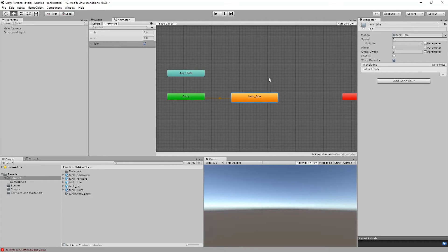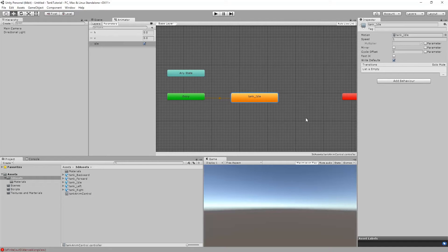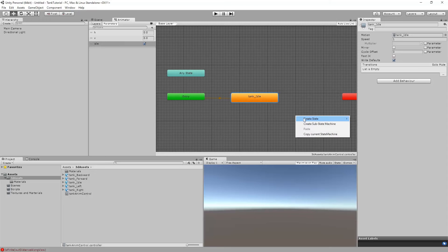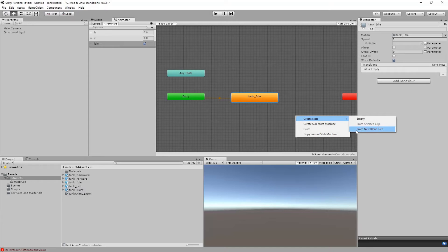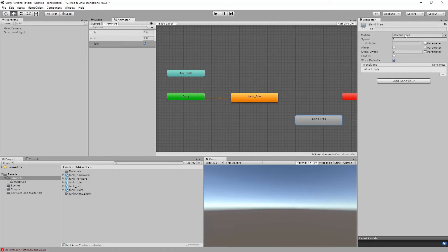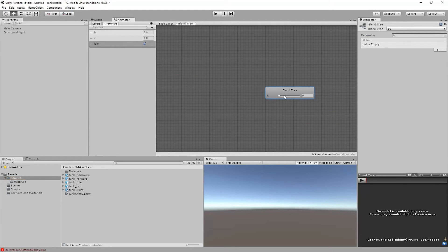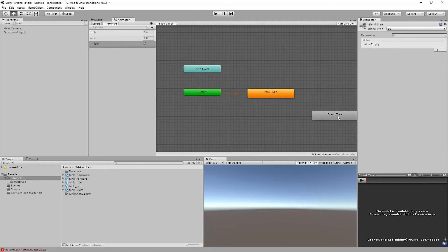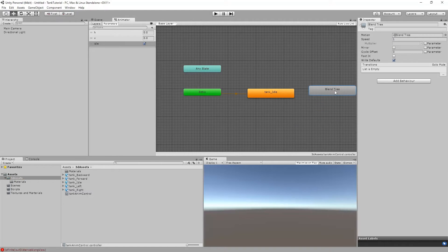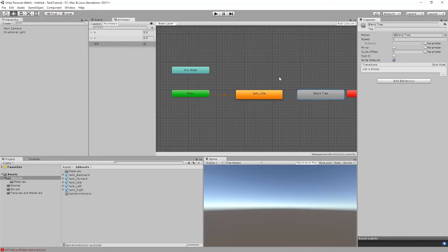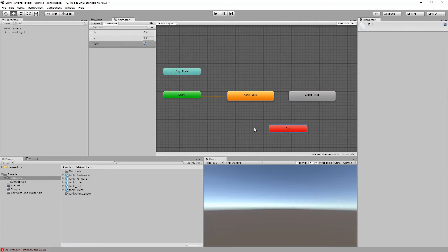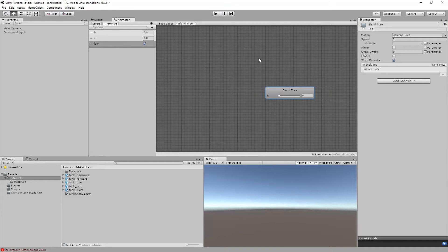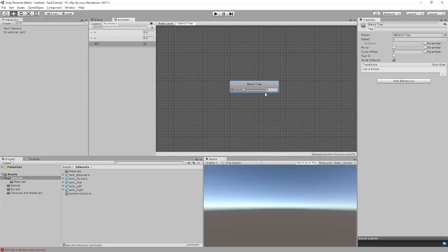The next thing we're going to do is set up some blendings between some different animations. So I'm going to set up a blend tree. To do that I right click and say create state from new blend tree. I'll just select this and double click it. I'm going to see H in here because that's the first one. What this has done is it's created an animation layer basically. So I have my base layer and then I have my blend tree here. So let's move end out of the way. We don't need that for now.